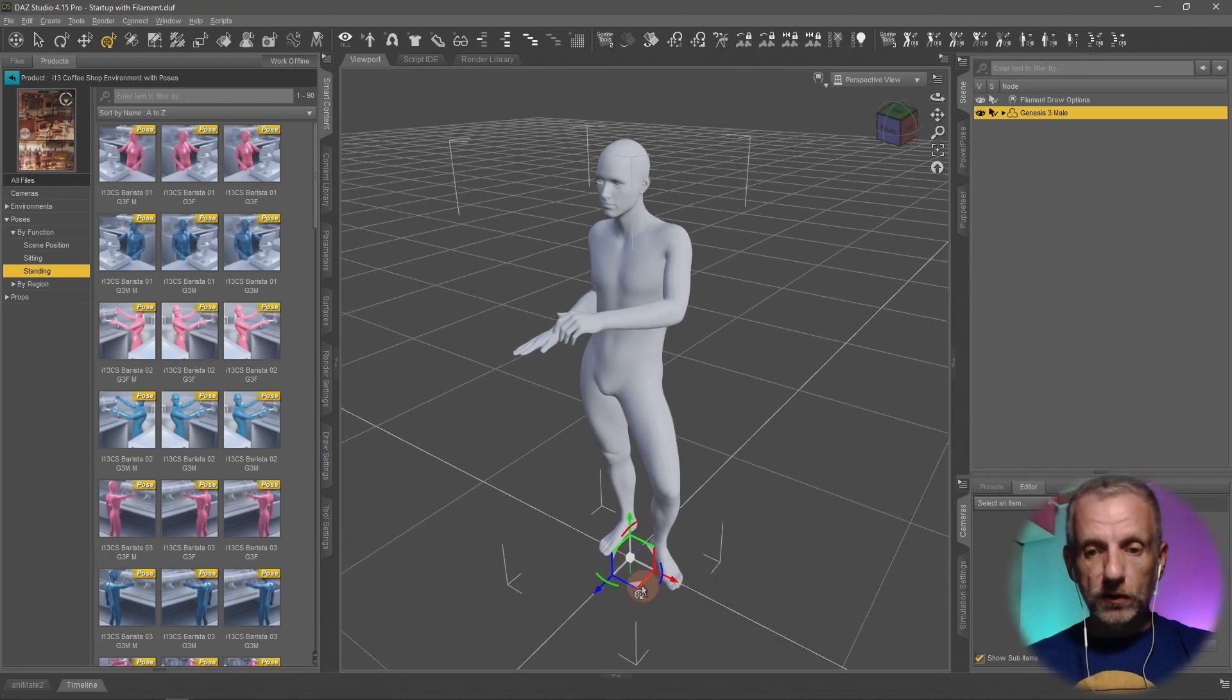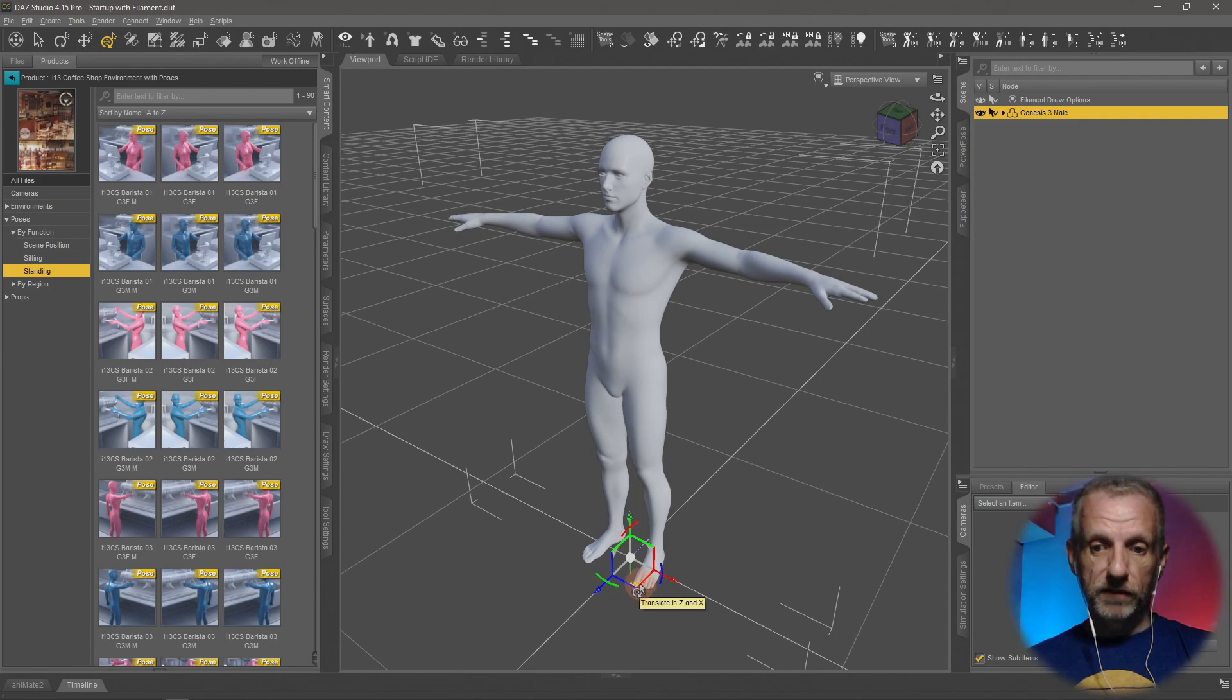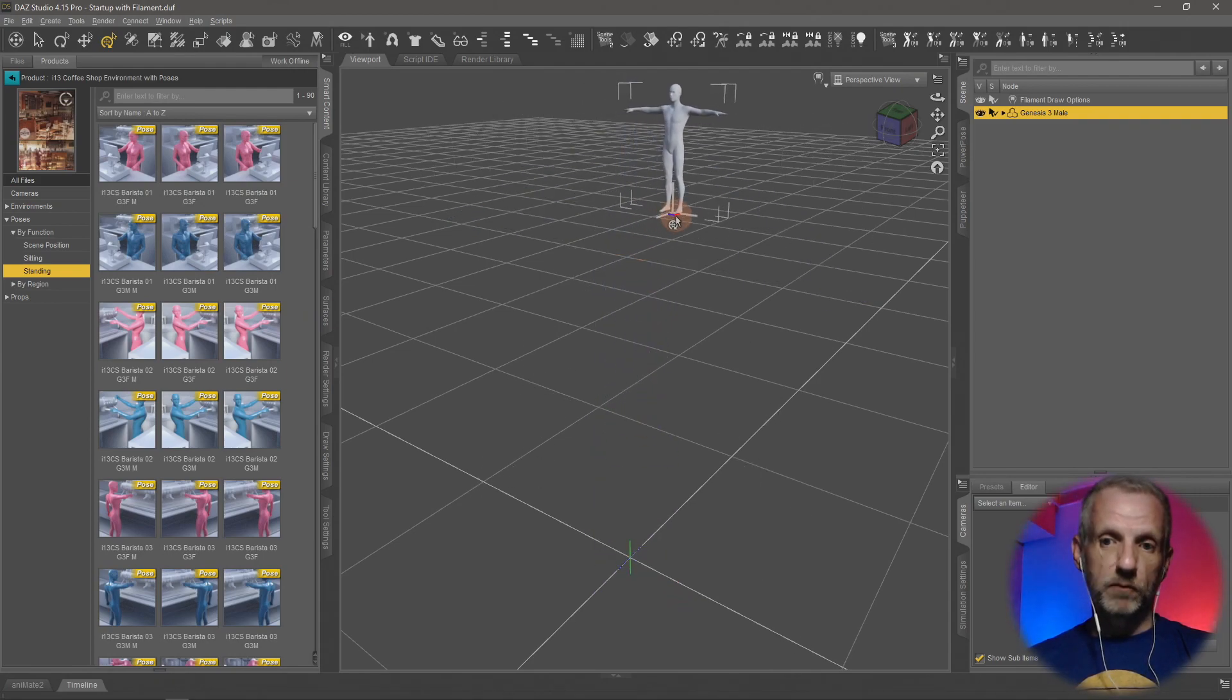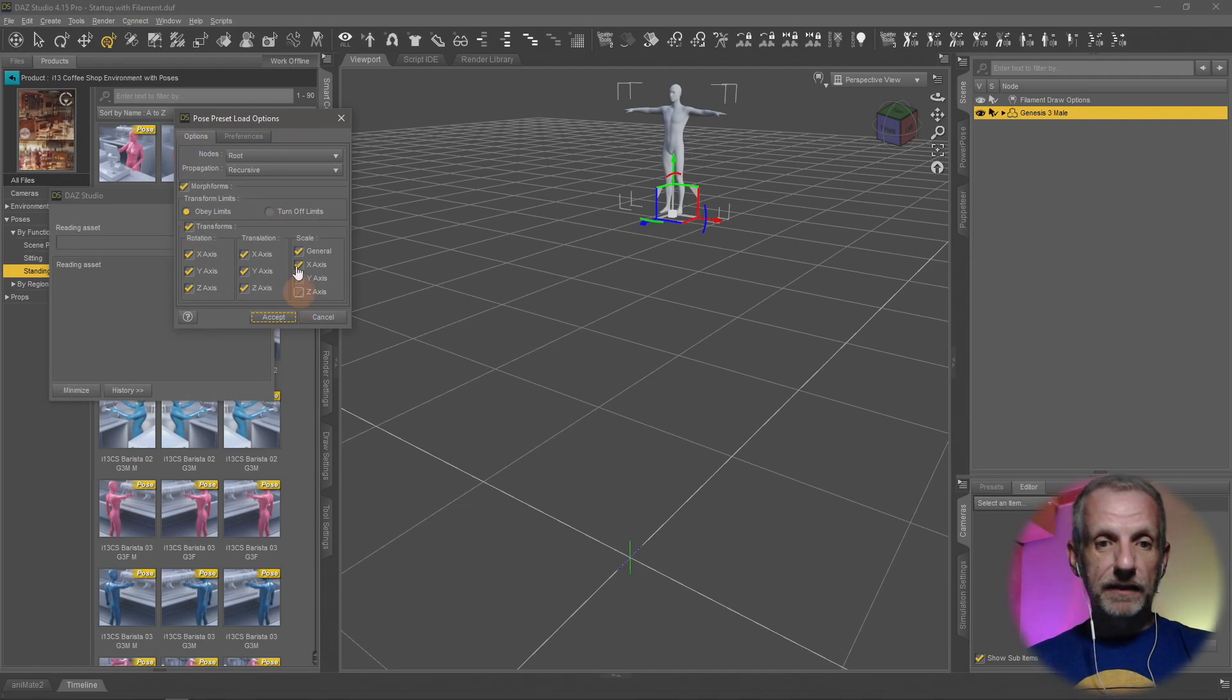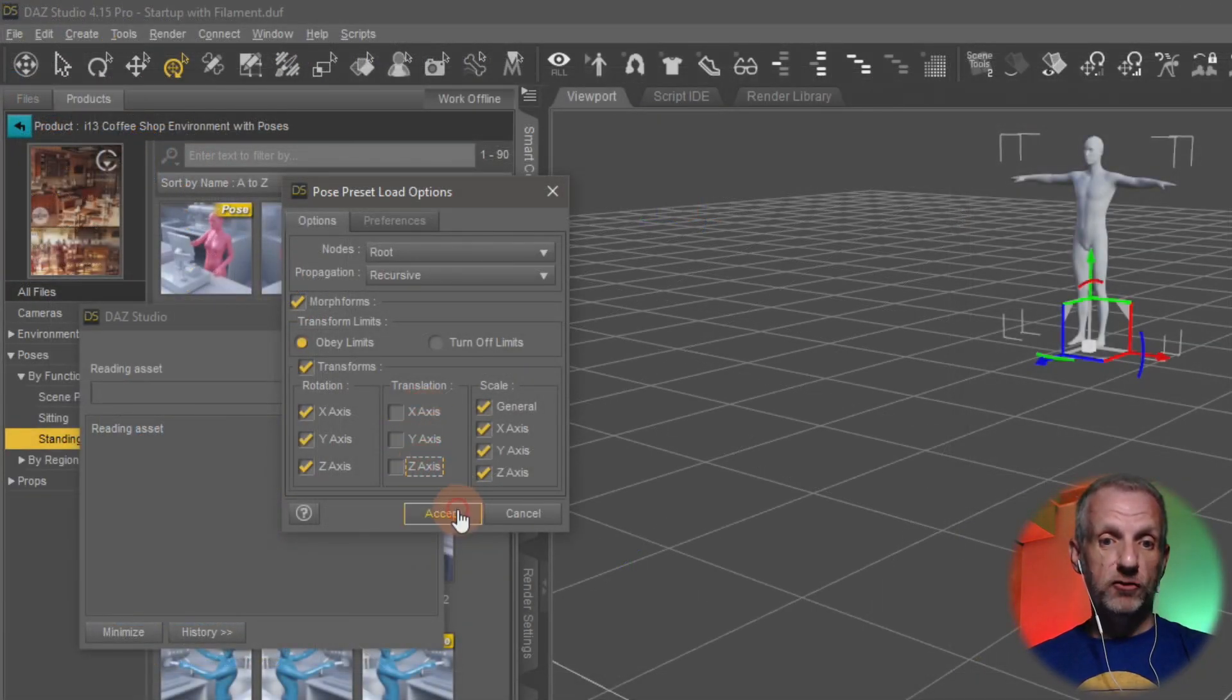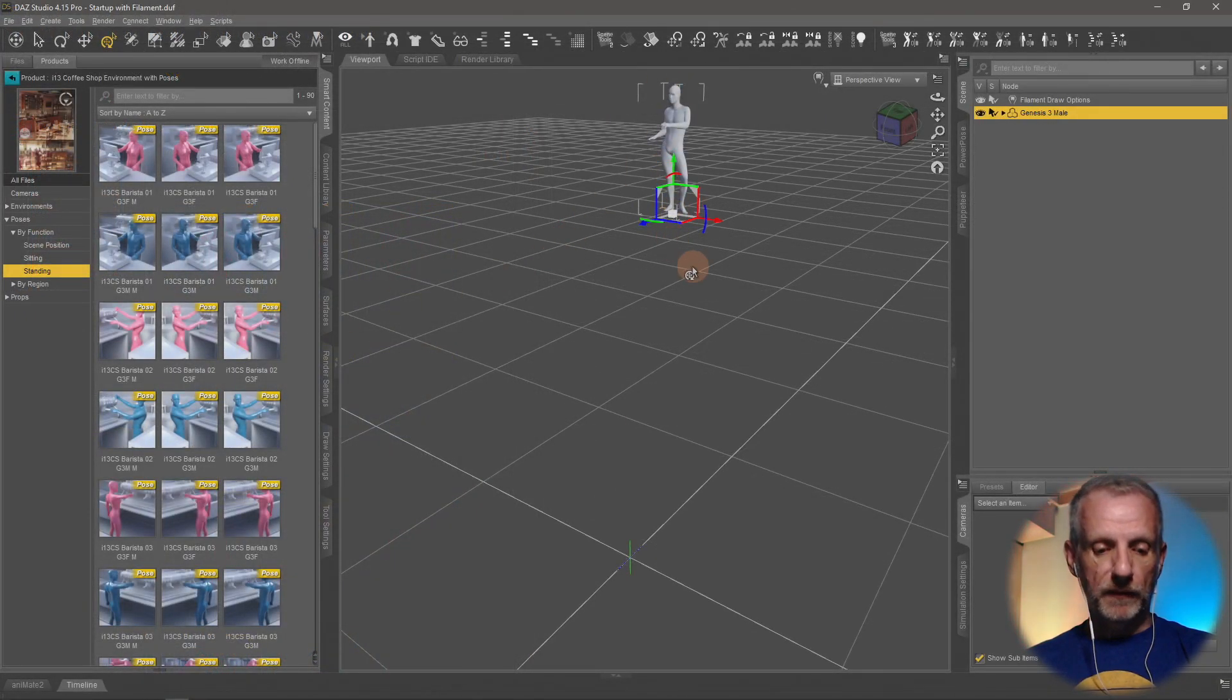This also works if he were far away from it. If I move him somewhere here, I can hold Control, double click, and then this dialogue comes up. Once again I can disable the X, Y, and Z translation, hit accept, and that will make him apply the pose right here.